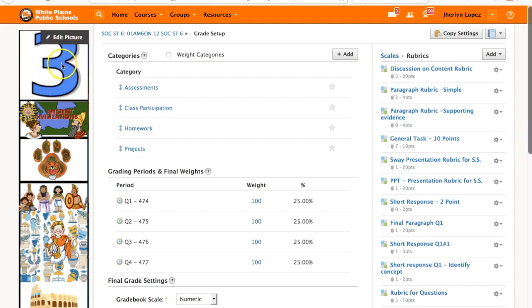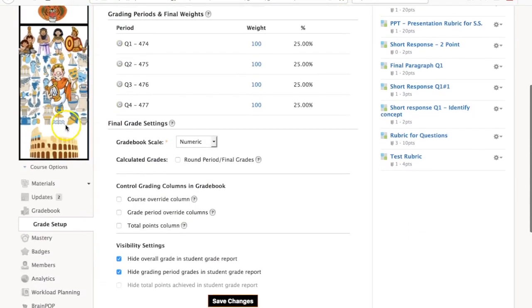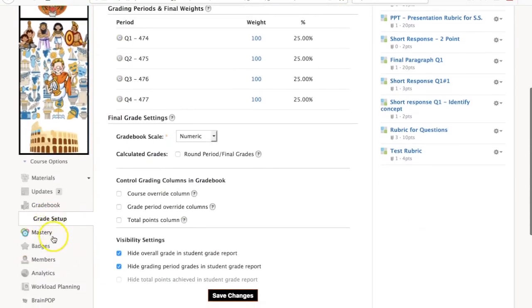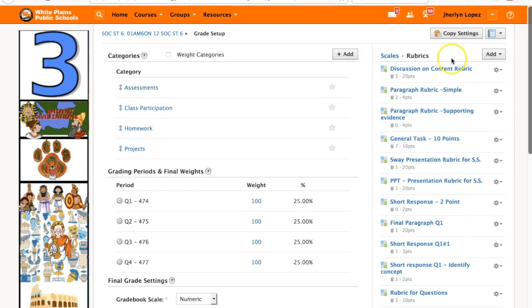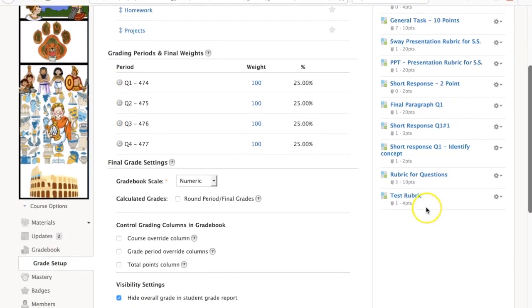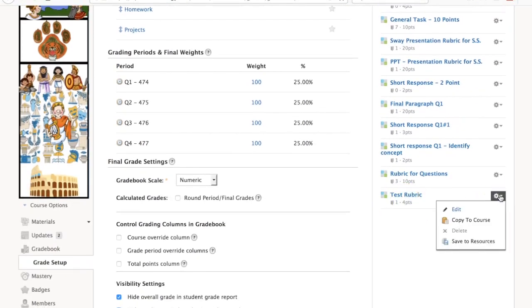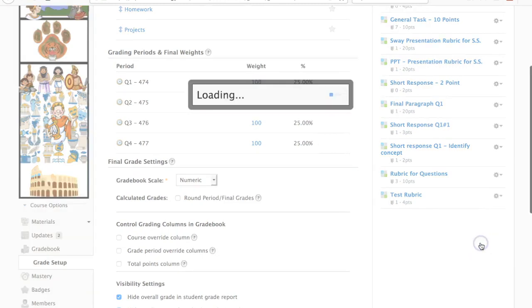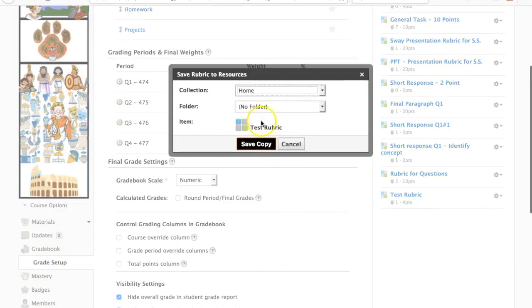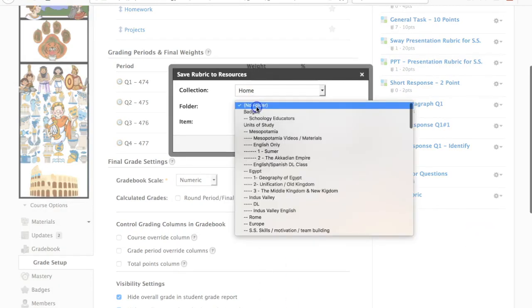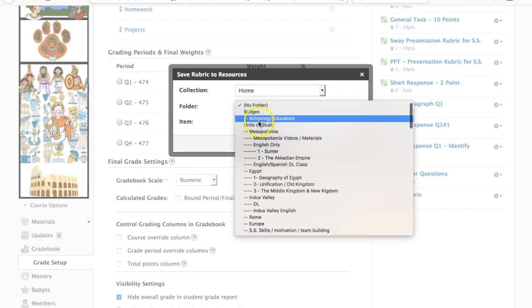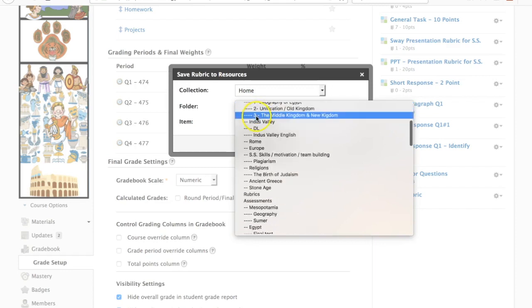That means if I go to my fifth period class and I take a look at the gradebook and then I go into grade setup and I click on rubrics, I will not see this here. Here is the option and now I could save this into my resources.